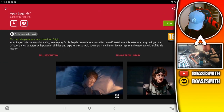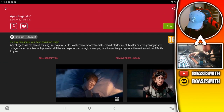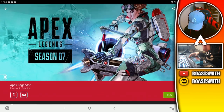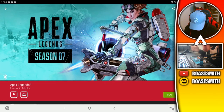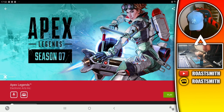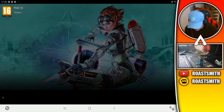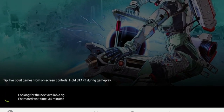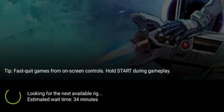This screen shows you some info on the game — it shows controller support and gives you a full description. All you really have to do is click the play button on the bottom right hand side. When you click this, it's going to connect and then it'll show 'looking for the next available rig' with an estimated wait time — in my case, 34 minutes.